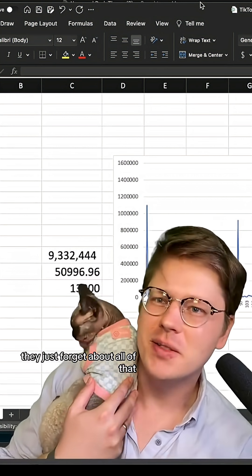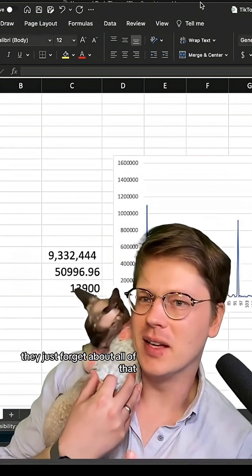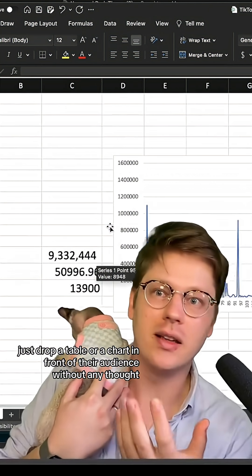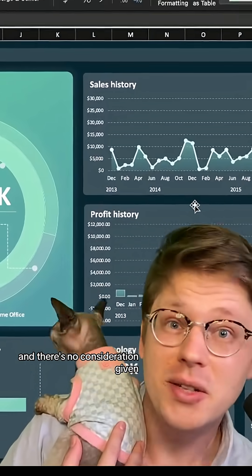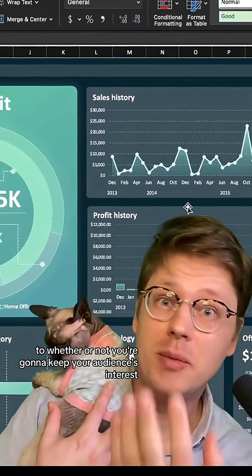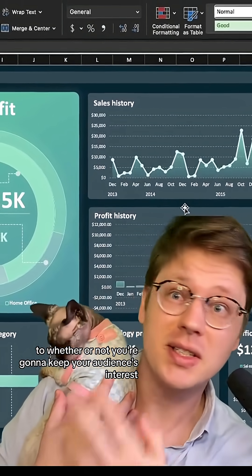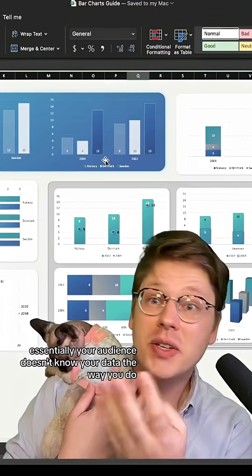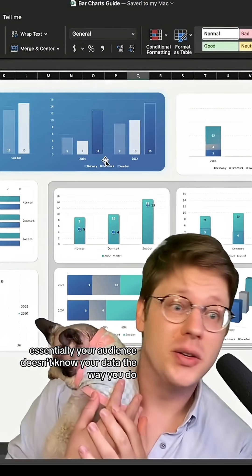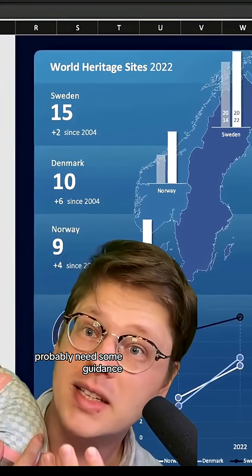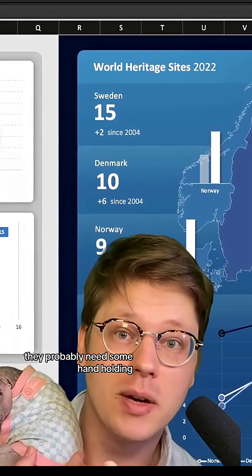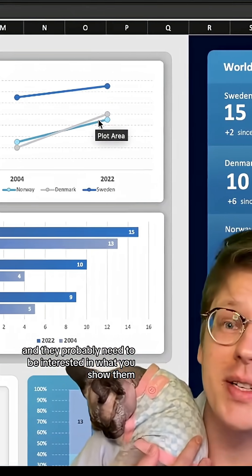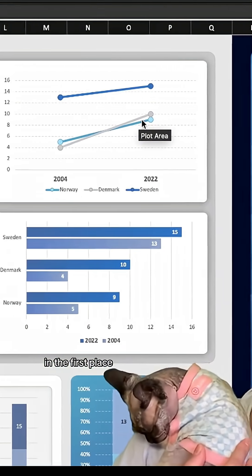But for some reason, when people get into Excel, they just forget about all of that. They just drop a table or a chart in front of their audience without any thought, with no consideration given to whether or not you're going to keep your audience's interest, if they're going to care about or even understand what you're showing them. Essentially, your audience doesn't know your data the way you do — they probably need some guidance, some hand-holding, and to be interested in what you show them in the first place.